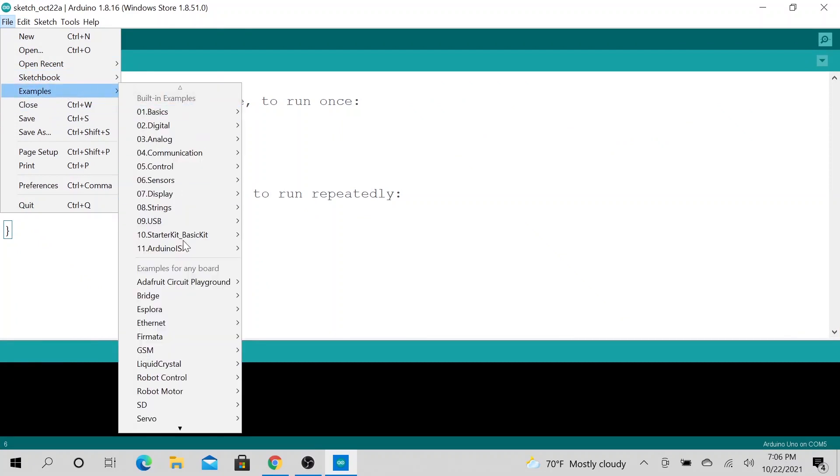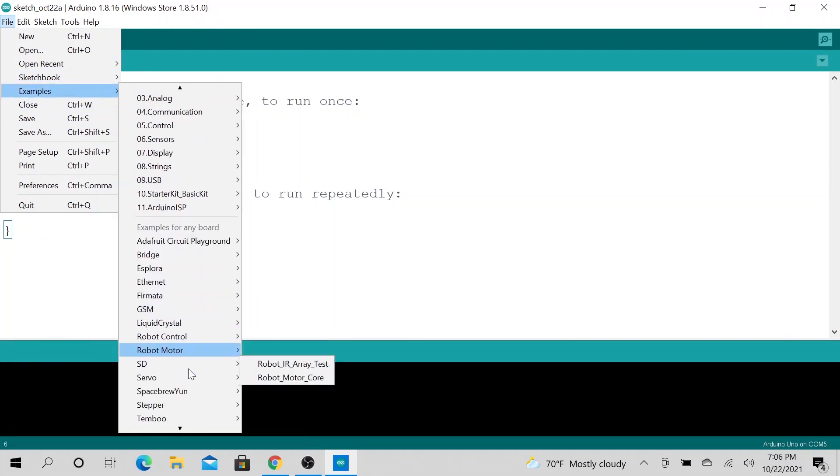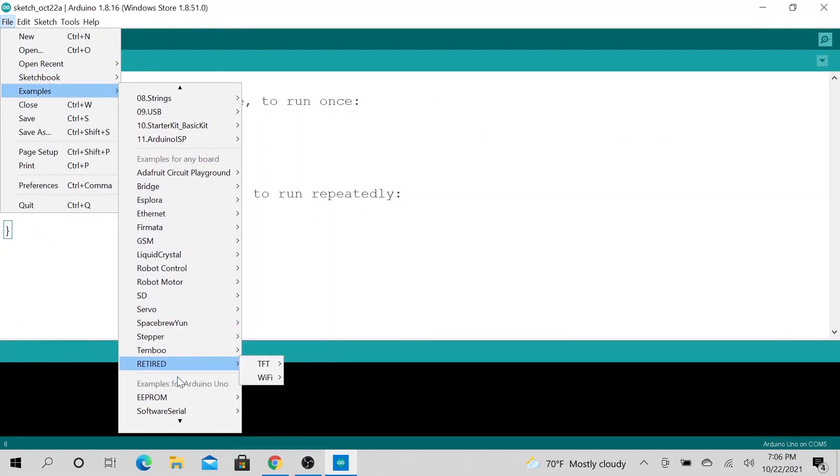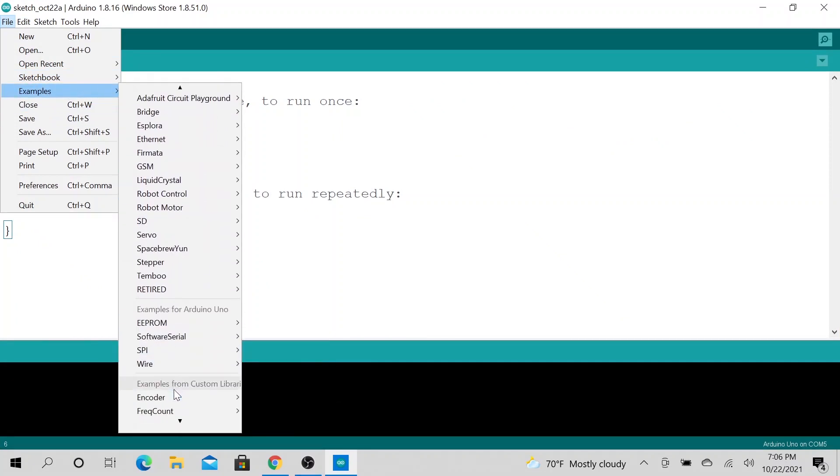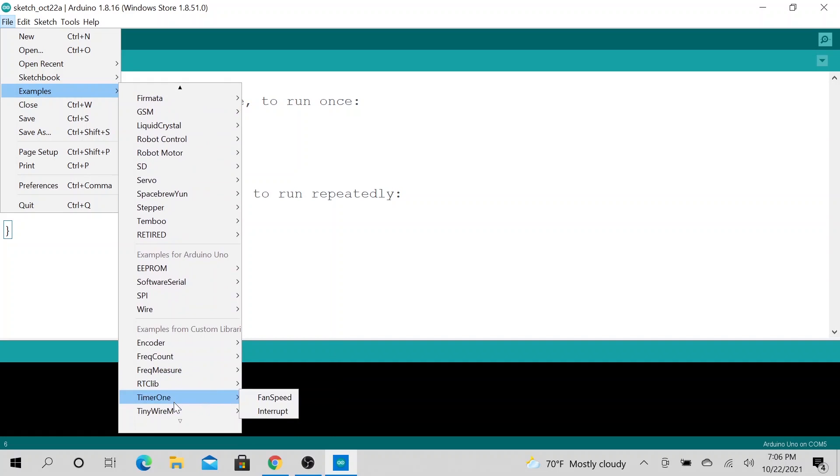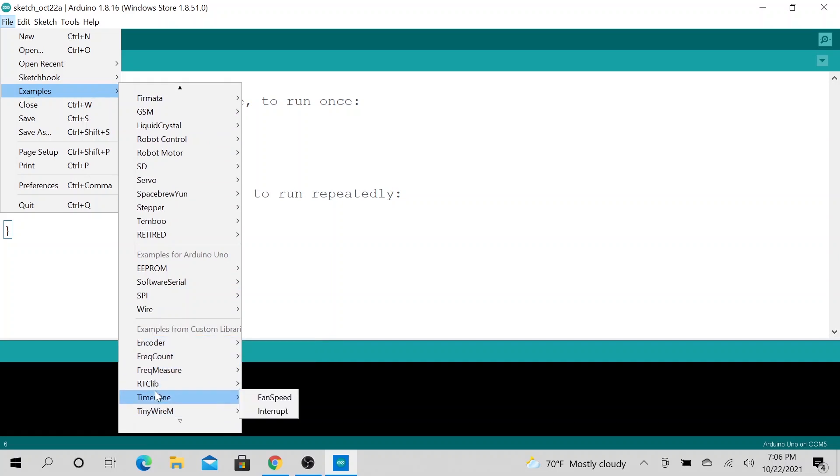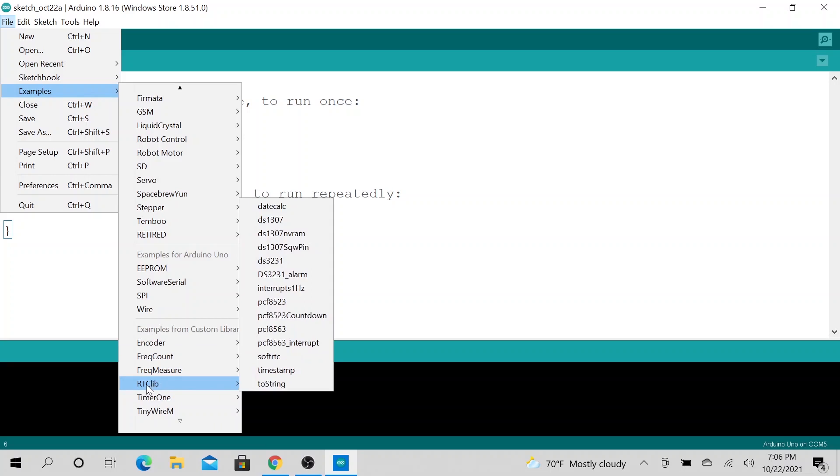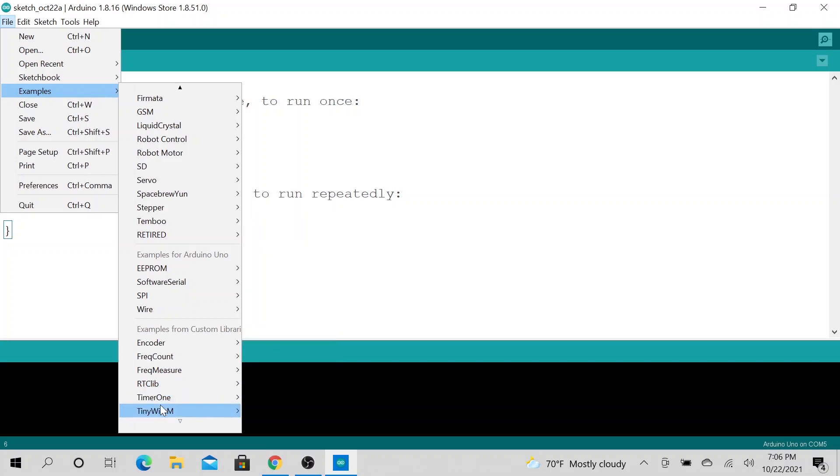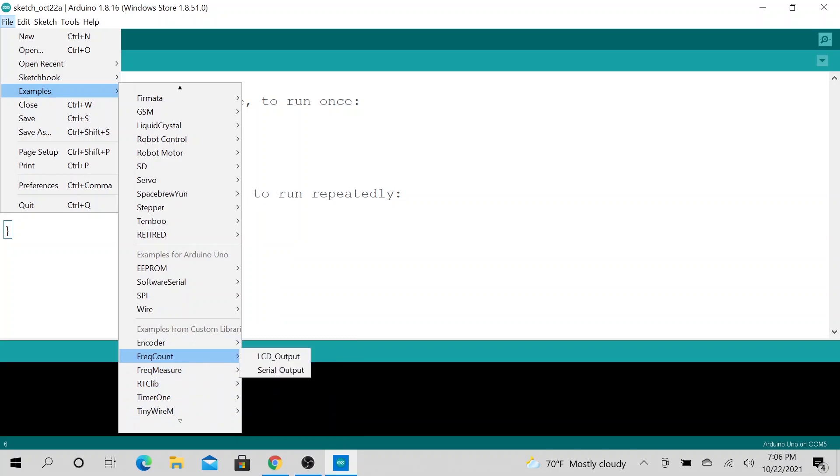So typically I have a few libraries. When I go to File, go to Examples, you could see everything here are custom libraries. I have Encoder installed, frequently installed LTC lib. This is the real-time clock library I have installed.